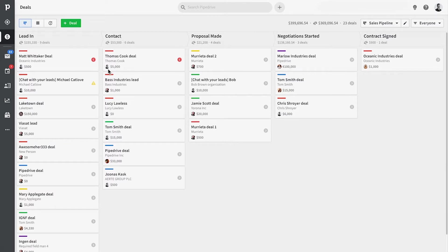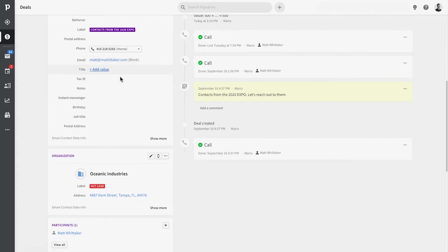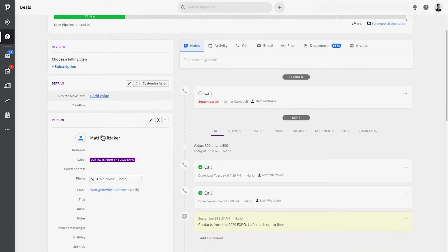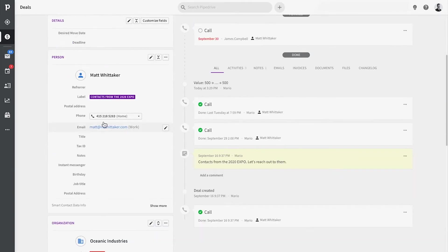You can add custom fields to your deals, contacts, or products. If you're not sure which of these objects you'd like to add your custom fields to, just follow the link in the upper right corner to learn more.